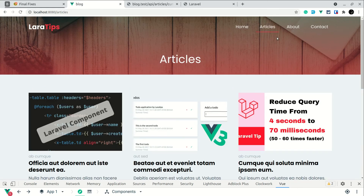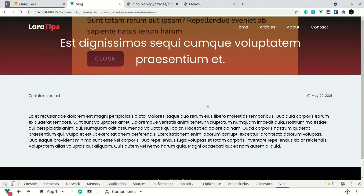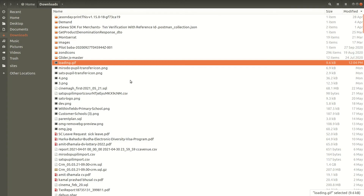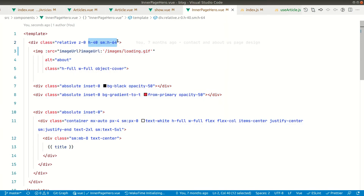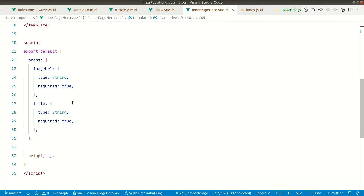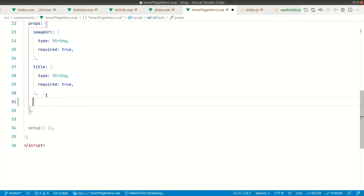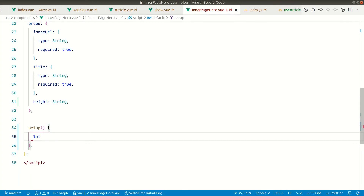The hero section height is hardcoded in the InnerHero component, which is fine for about and contact pages, but the article detail page needs a bigger hero. We'll pass a height prop — for example height='article-detail' — and in the InnerHero component we'll accept it as a string prop. In the setup, we'll create a computed property called heightClass.